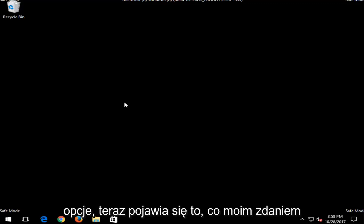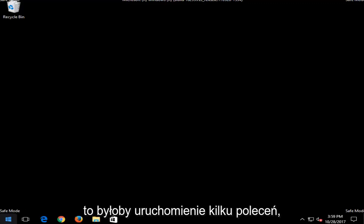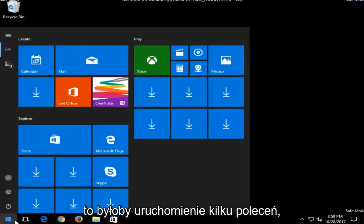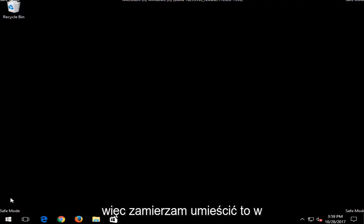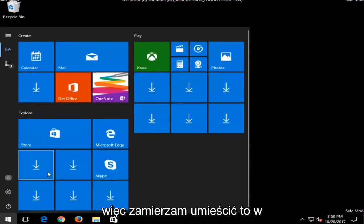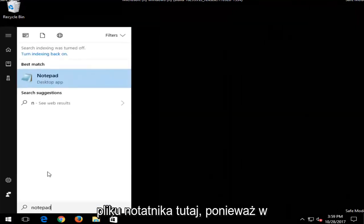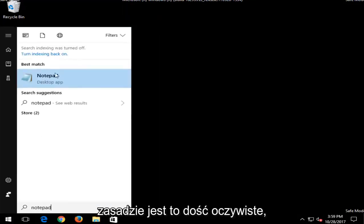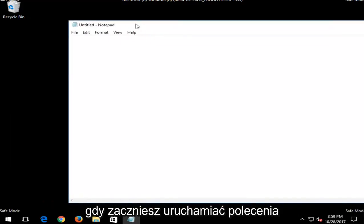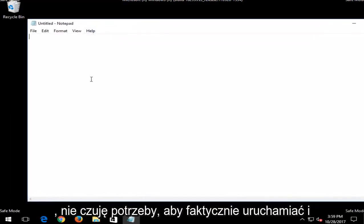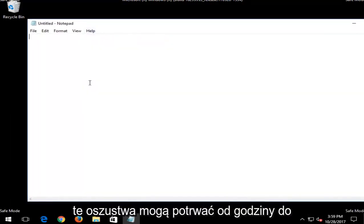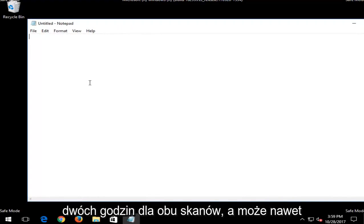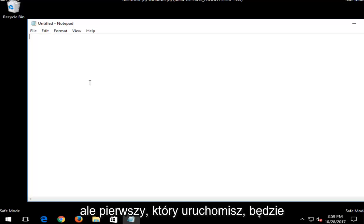And that would be to run a couple commands. So I'm actually going to put this in a notepad file right here because basically it's pretty self-explanatory once you start running the commands. I don't feel the need to actually run and wait for them to run because both of these scans could take up to an hour to two hours for both scans or perhaps even longer. So I'm just going to put that out there.